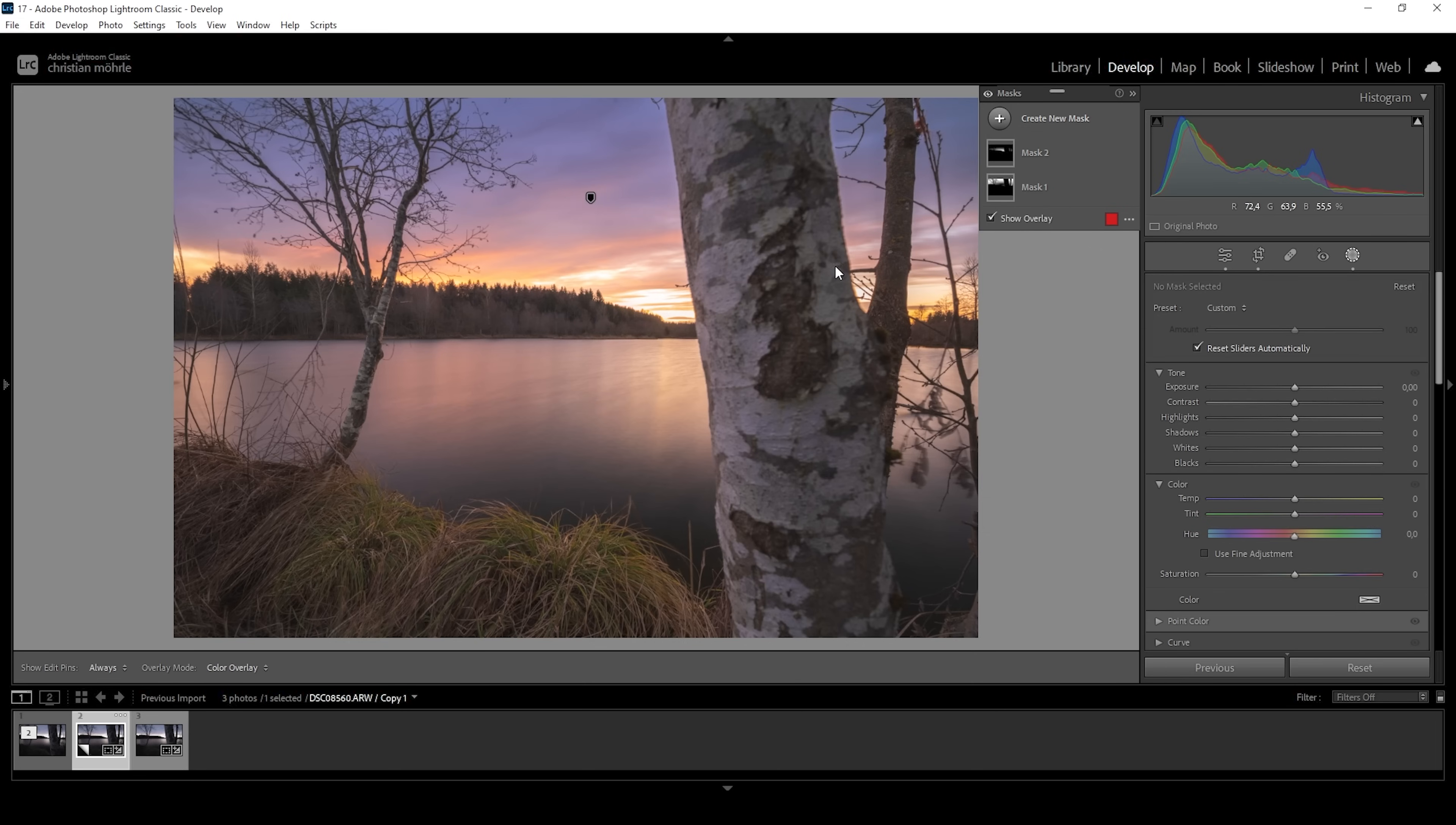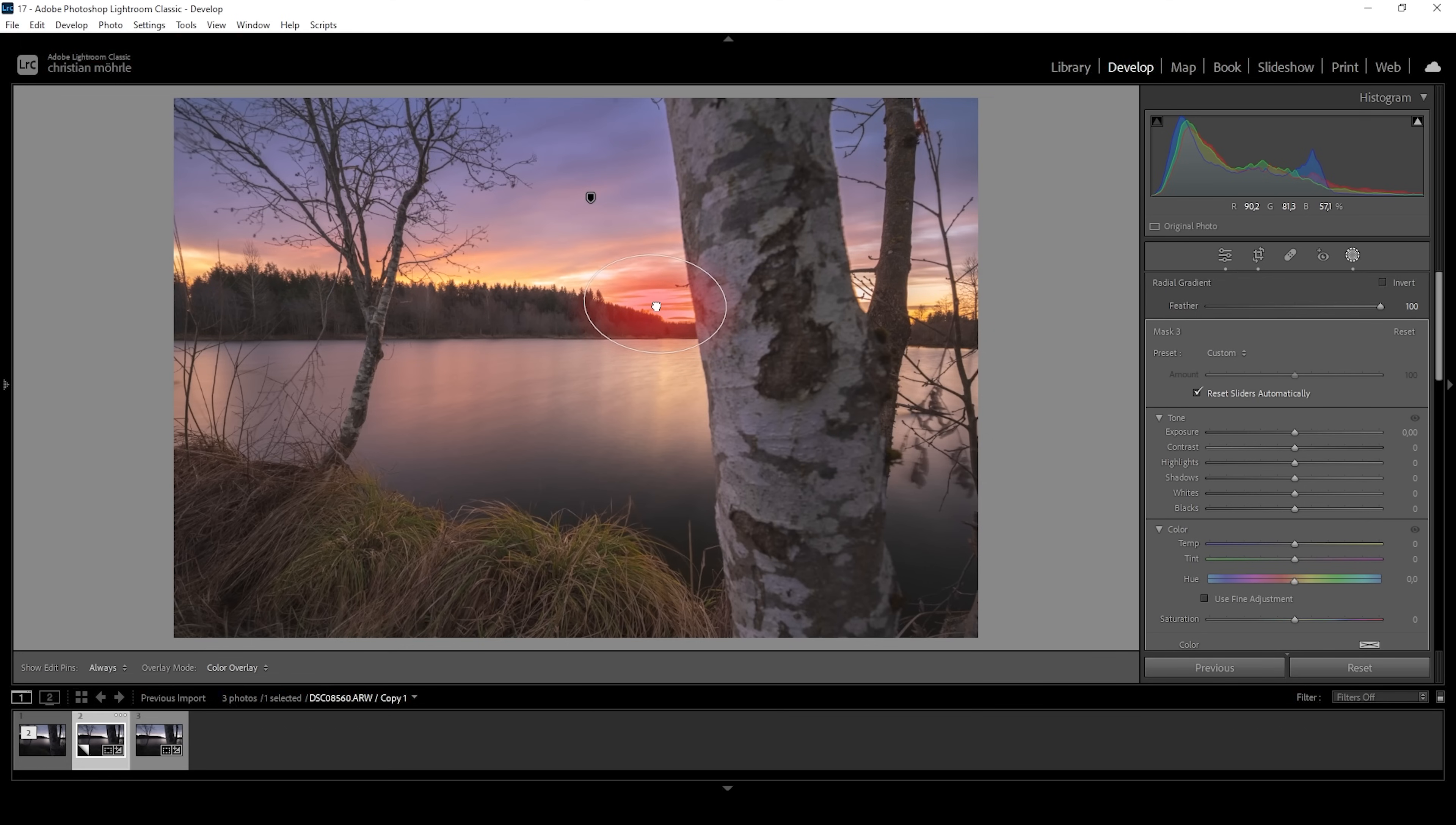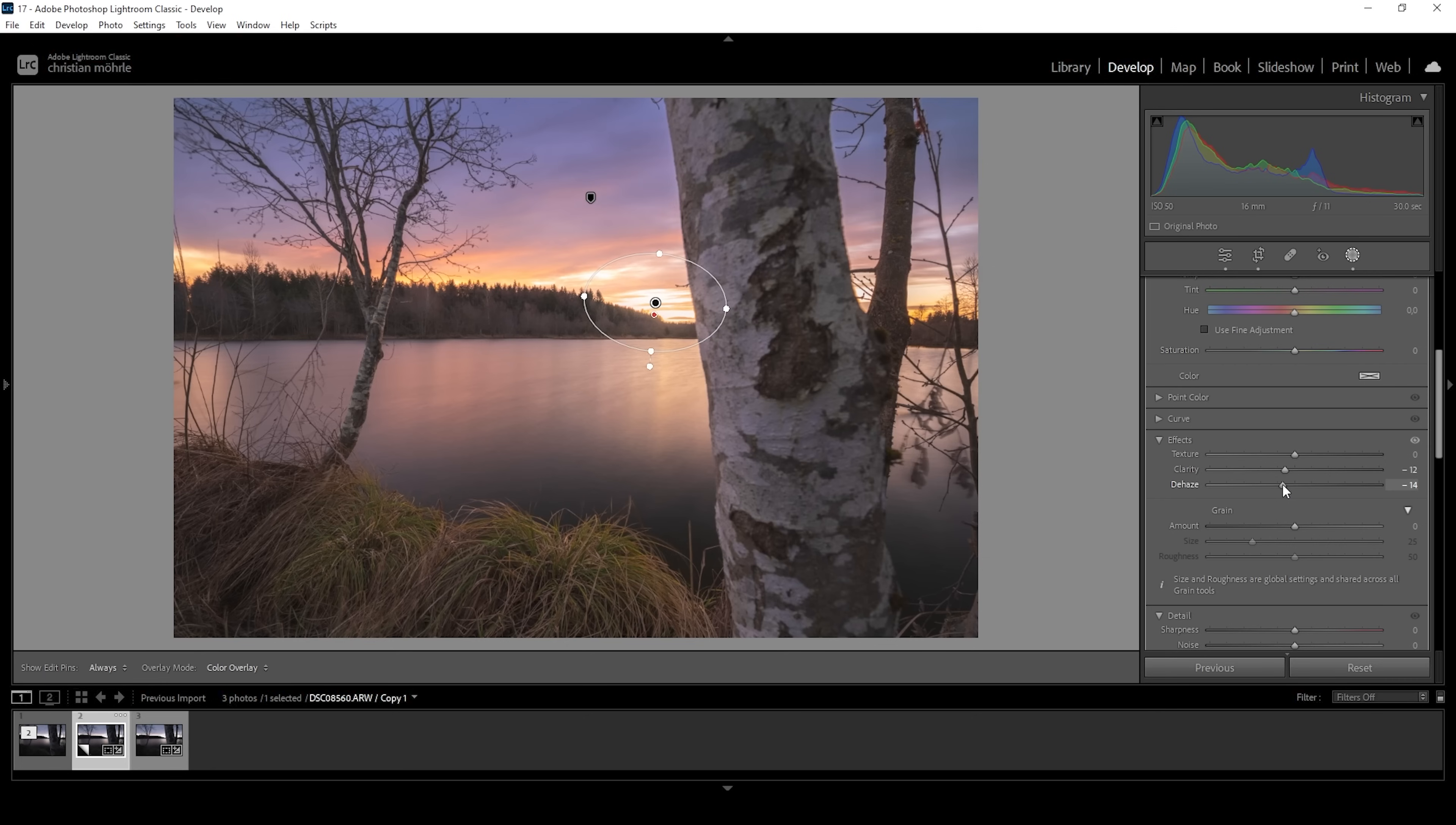I think we're almost done. One more thing I want to do, however, I want to create another radial gradient. And with this one, I'm just covering this blown out spot in the sky. As I said, I want to embrace the overexposure in this area. However, I want to kind of make it less obvious and I'm going to do this by adding glow. To add glow, I'm simply going to raise the blacks and I'm going to drop the clarity and let's also drop the dehaze. And just like this, we added some glow around this bright spot. Perfect.